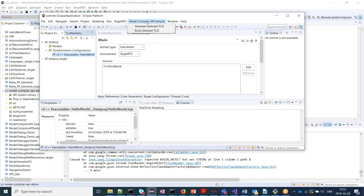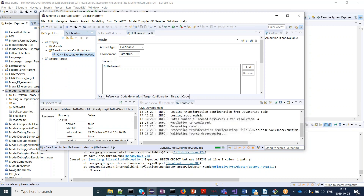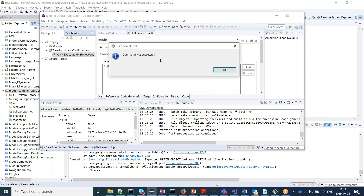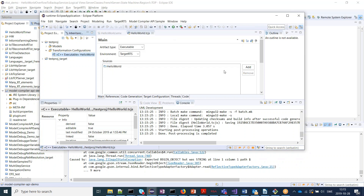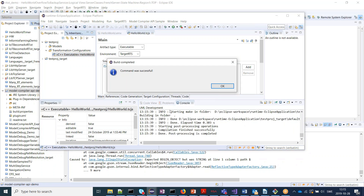I'll select the TC file and first run the generate command. You can see it starts to generate code for the selected TC. There is also a possibility to be notified when the build is completed — in this case the plugin just opens a dialog saying the command was successful.